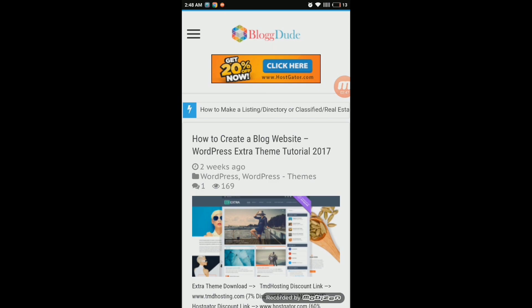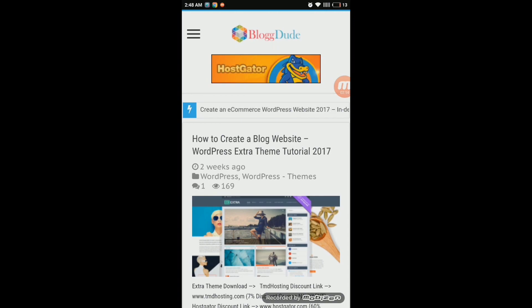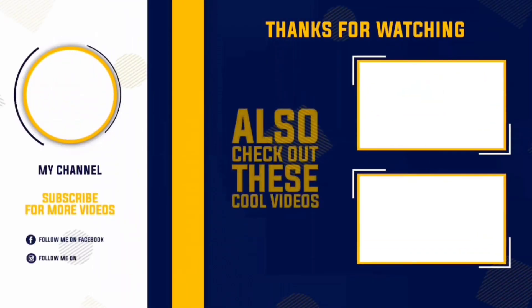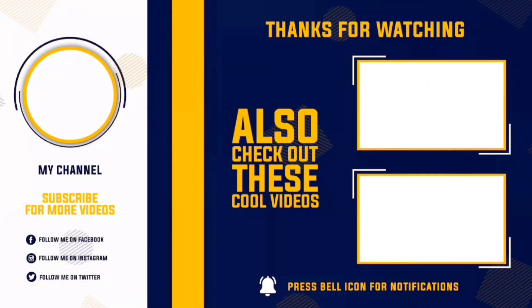For this video, this is the end. I've shown you how to convert your WordPress website into an Android app. I hope you enjoyed this video — make sure to give it a thumbs up and subscribe to my channel. Thank you for watching!